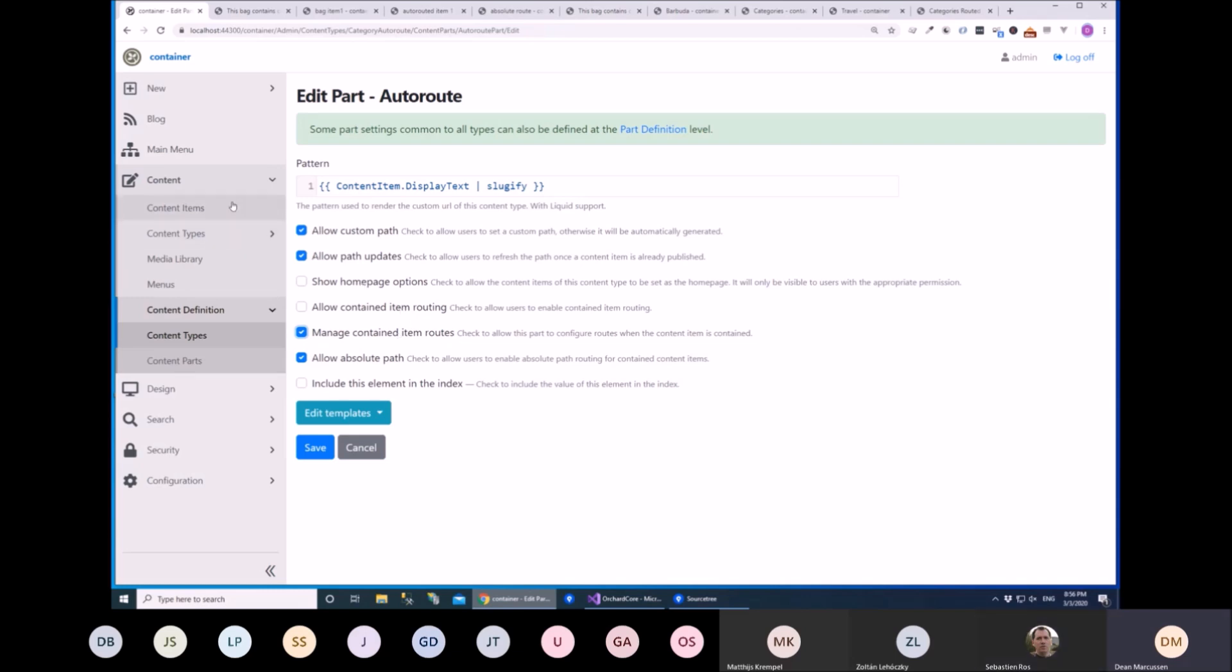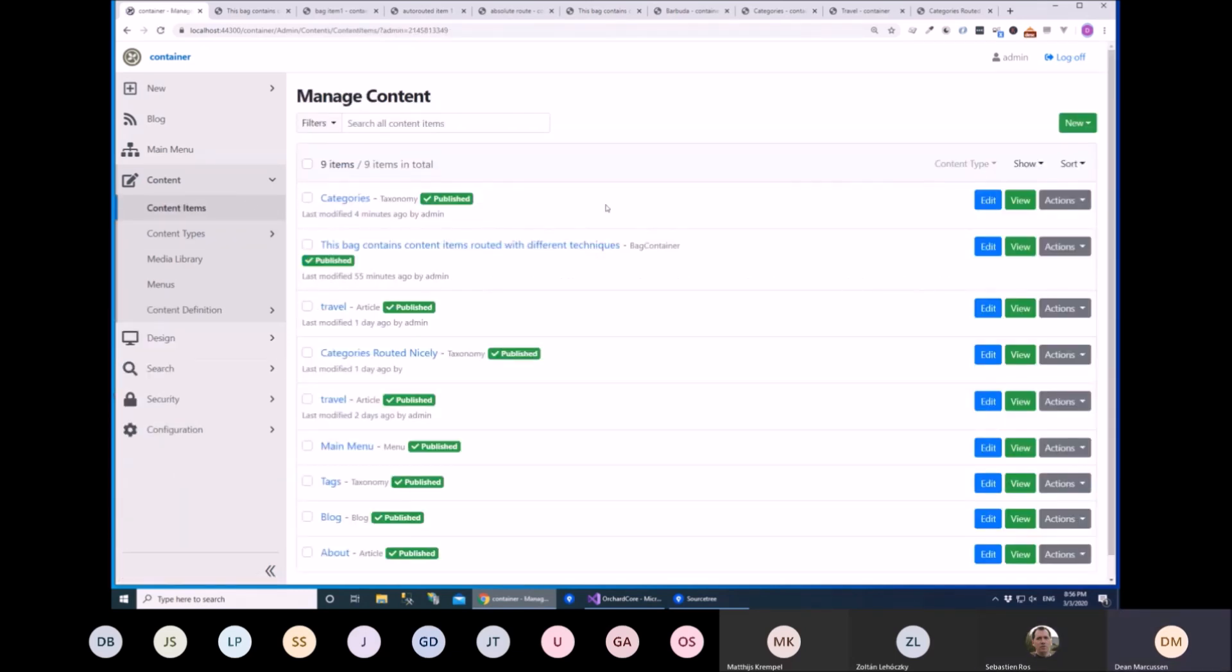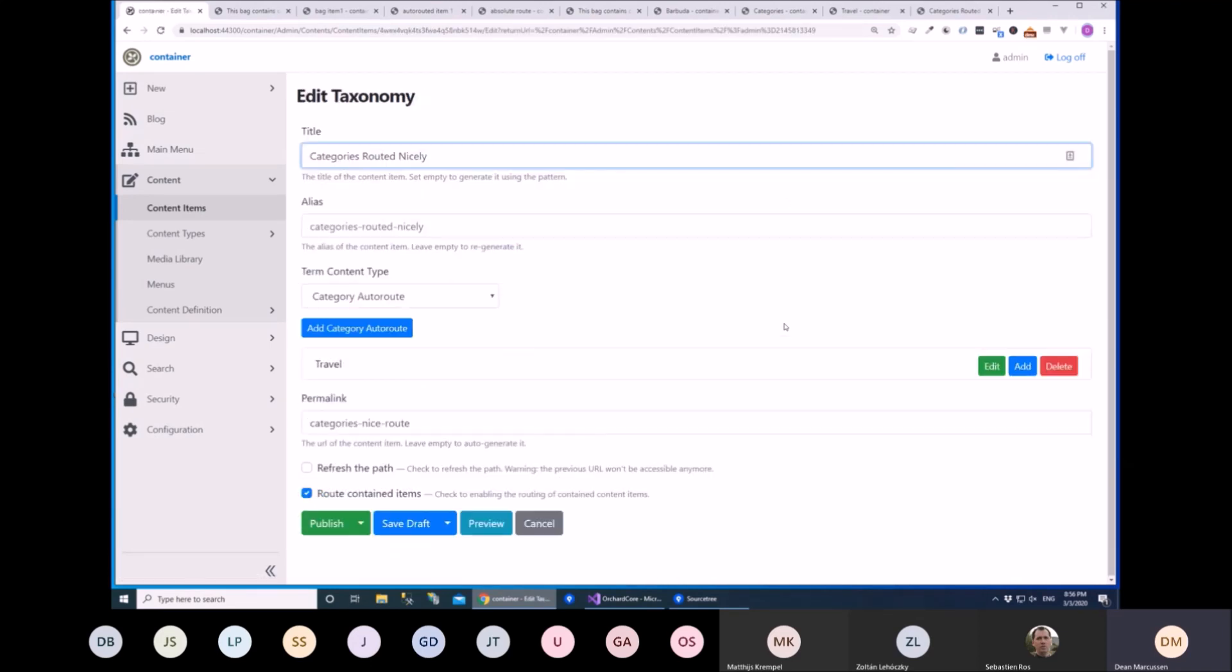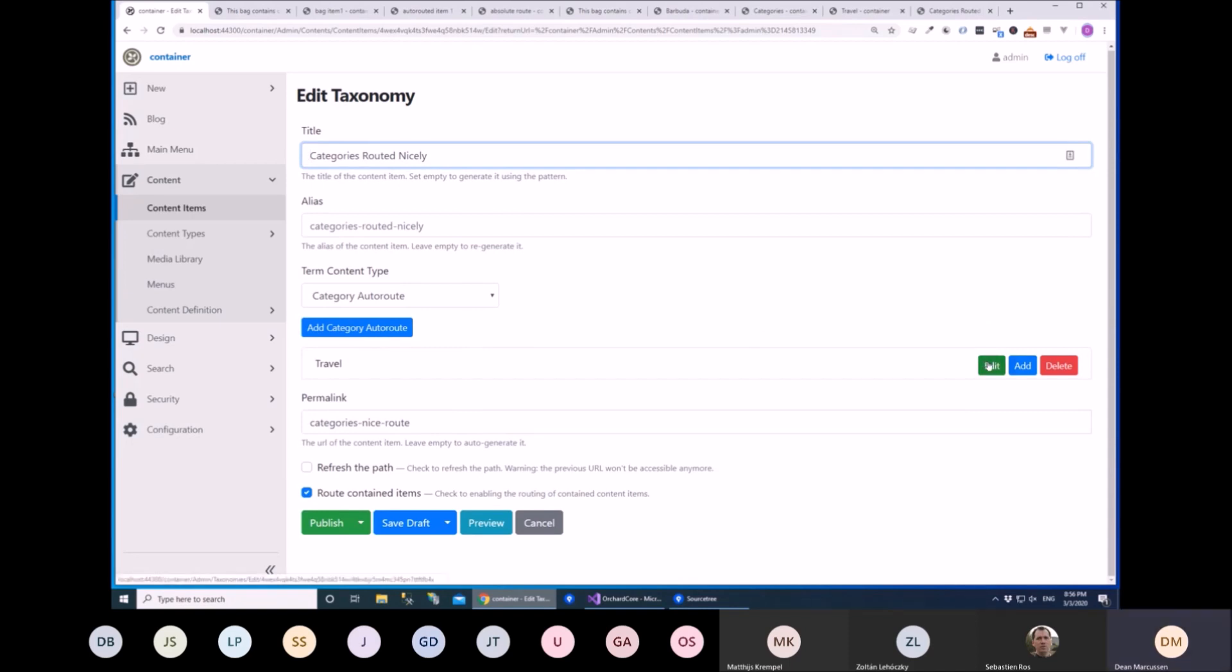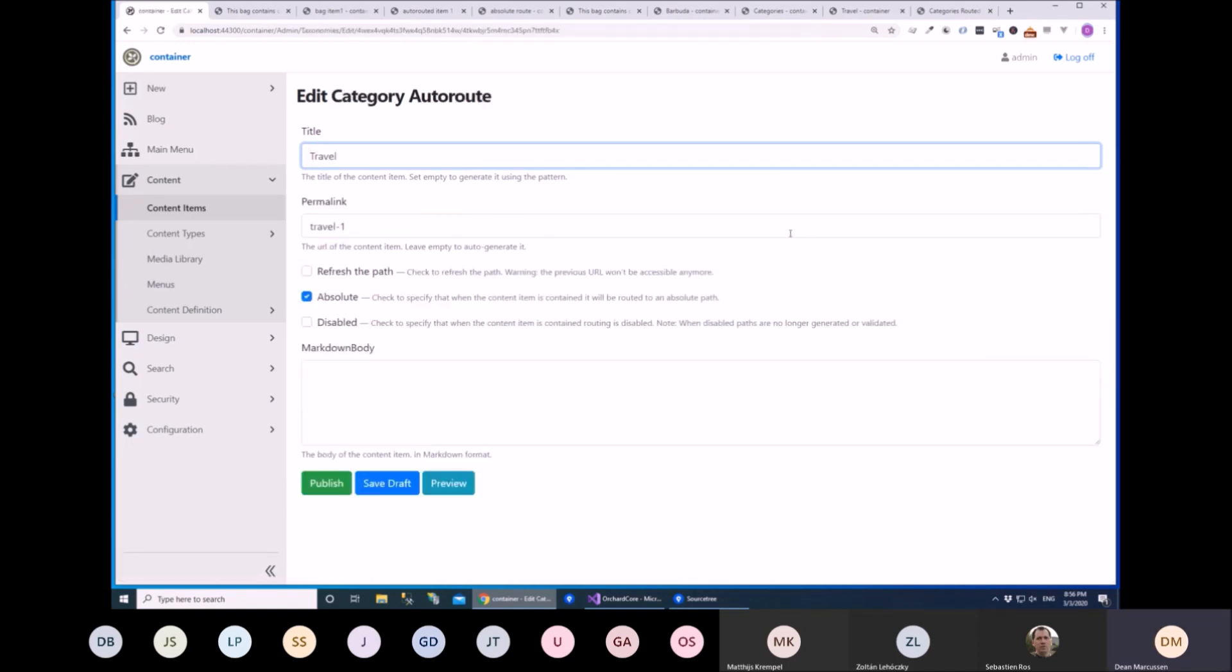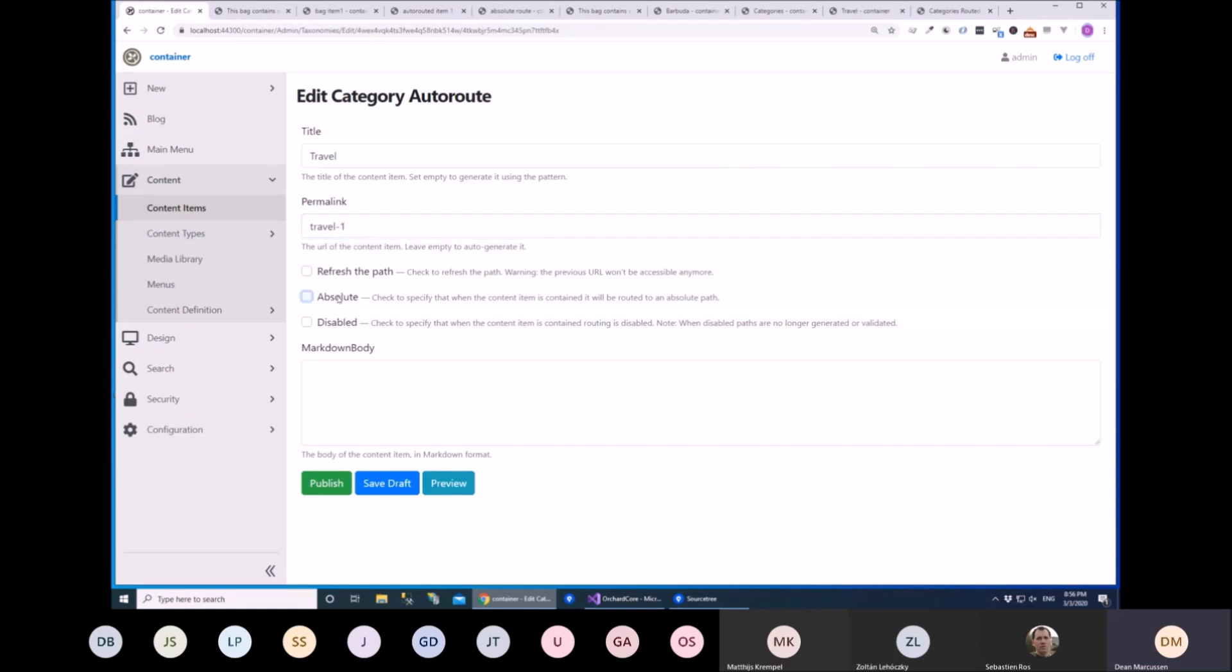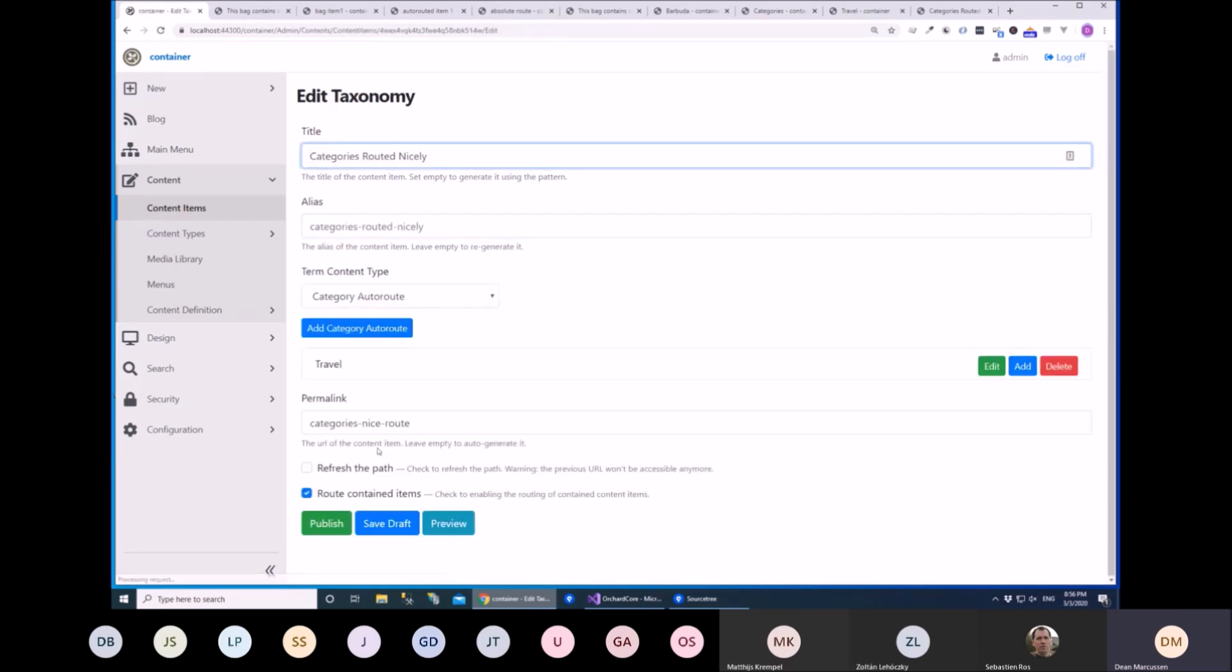Because one of the things that happens, which is unfortunate, but there's not much of a workaround for it. If you're editing here, for example, we can't validate a lot of these paths. If they're not absolute, we can't validate these paths until this parent here is published. Because like I said, it doesn't know what it's contained in.